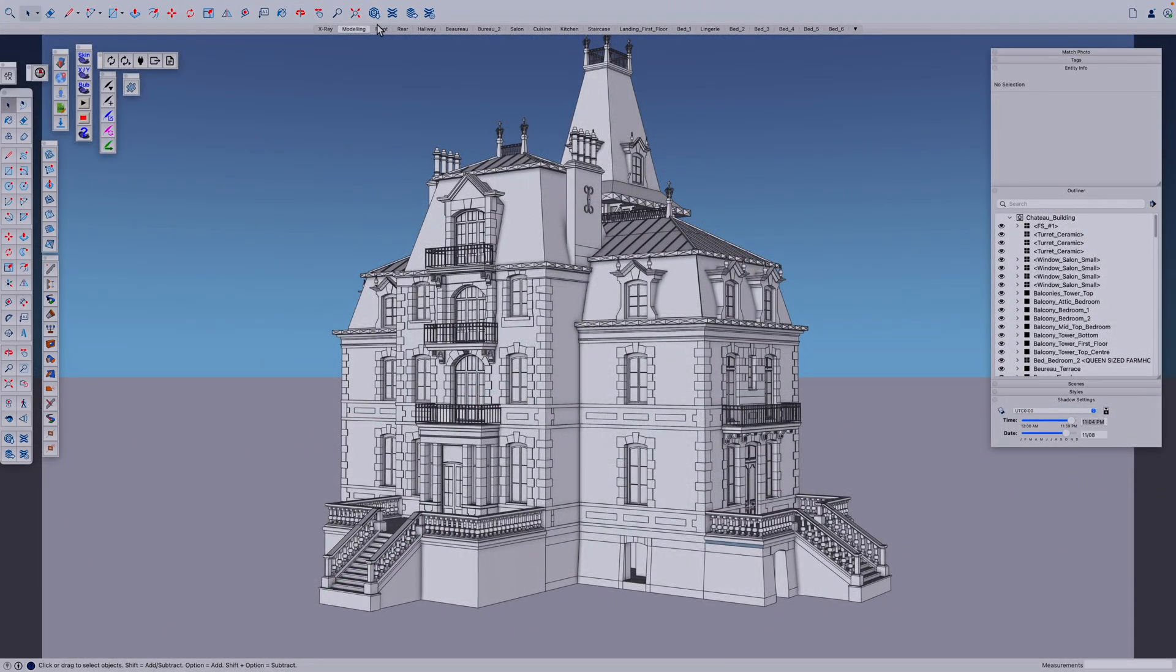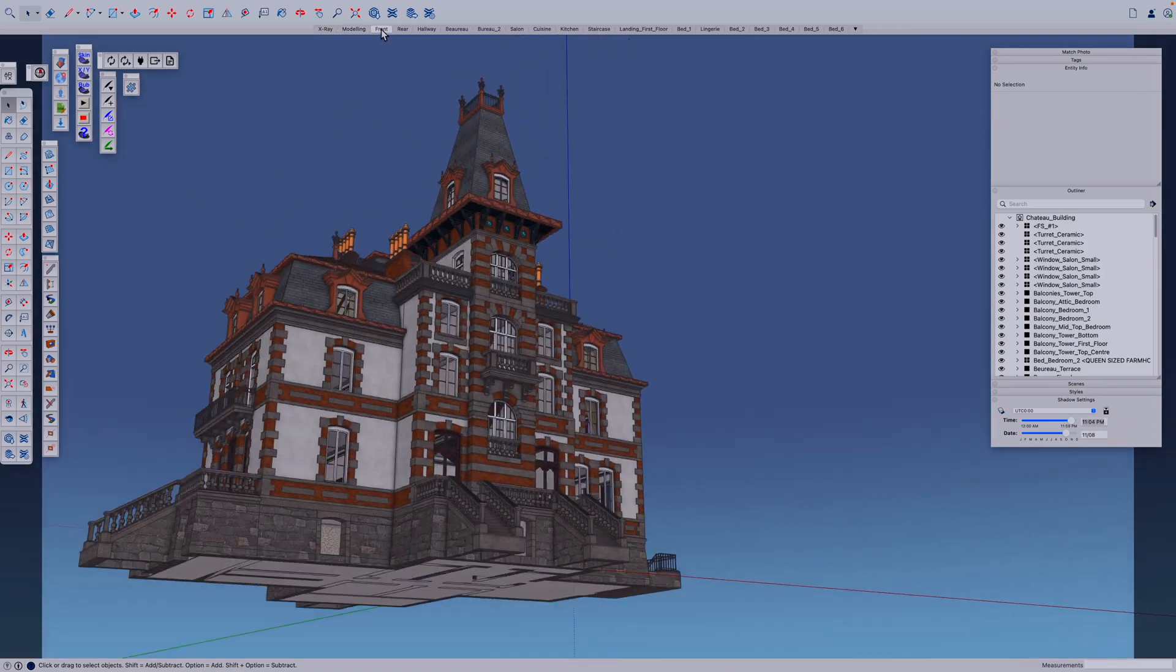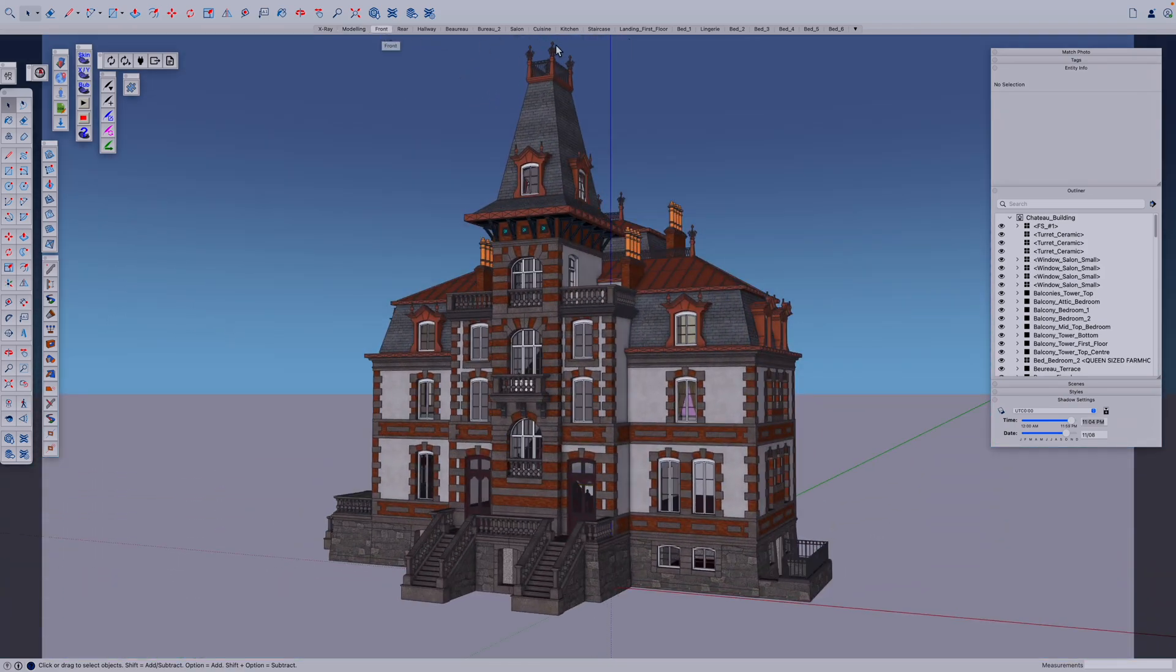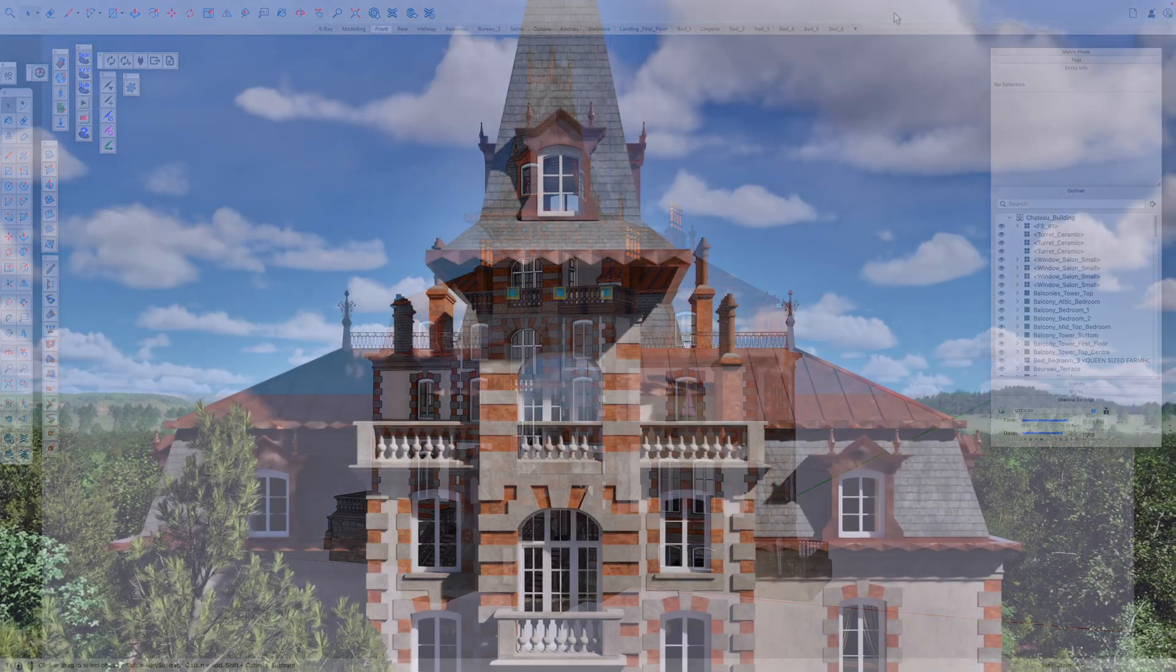The textures that I add are actually only placeholders to be referenced later by Twinmotion during the render process.